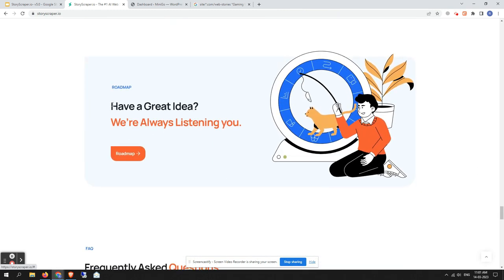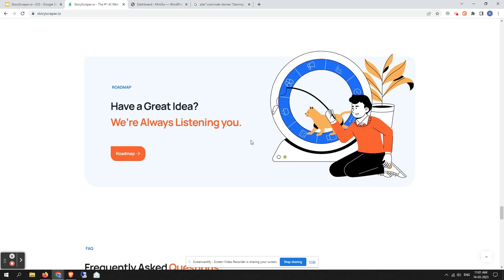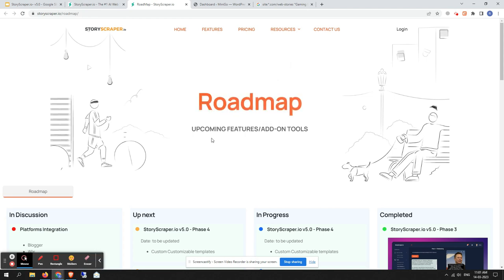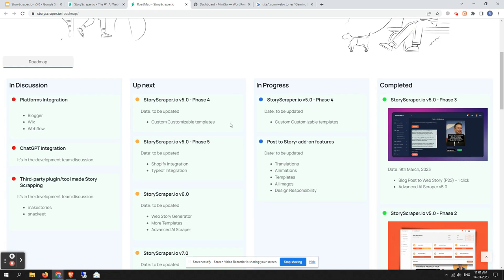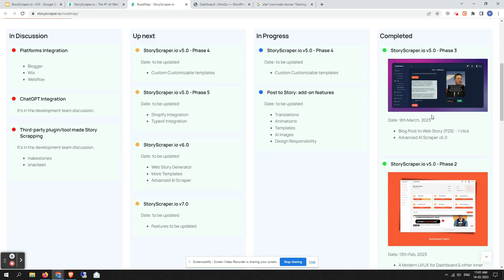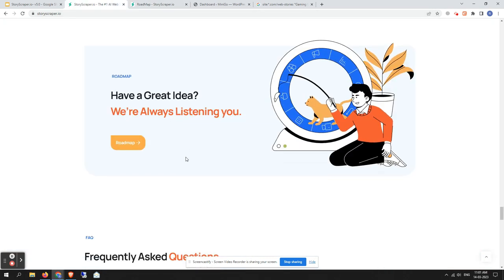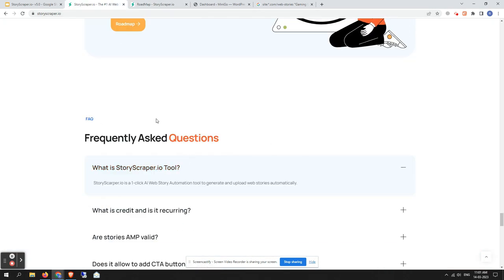We have also added a new roadmap section. If you want to check StoryScrapper's roadmap it has been updated to a modern style. In the roadmap section you can easily notice a lot of completed updates from the past, along with items currently under progress and up-next items. There is also an ideas section where you can easily add your feedback or ideas for StoryScrapper.